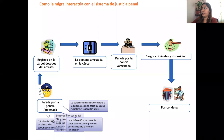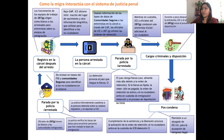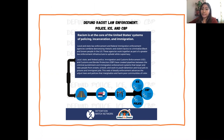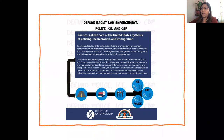We have created a resource called Defund Racist Law Enforcement: Police, ICE, and CBP. We'll share that with folks, because as we are calling for defunding ICE, abolishing ICE, and defunding CBP, we also acknowledge it's important to support the movements to defund the police.